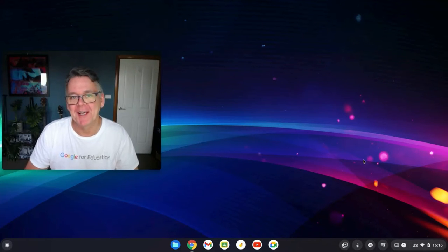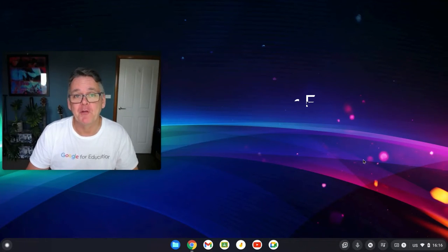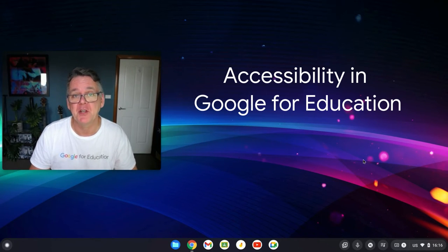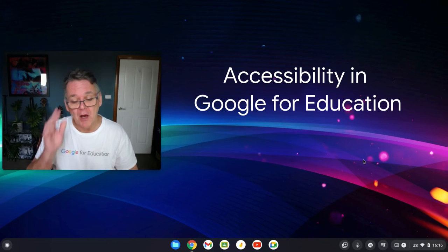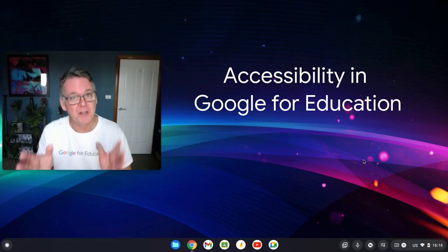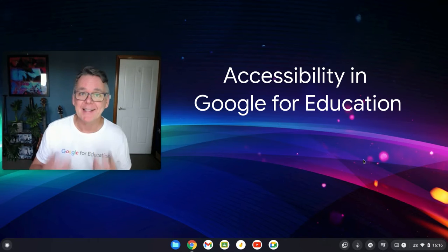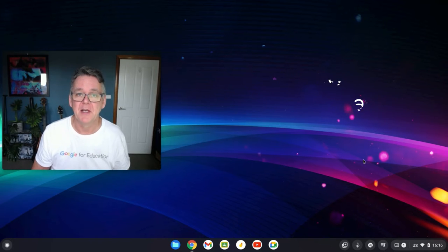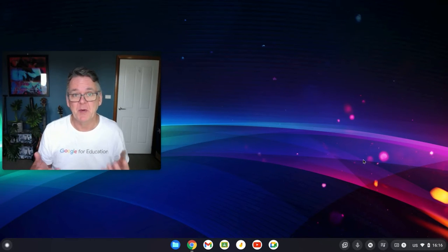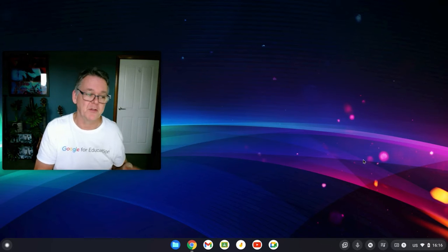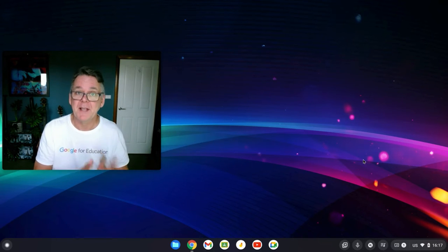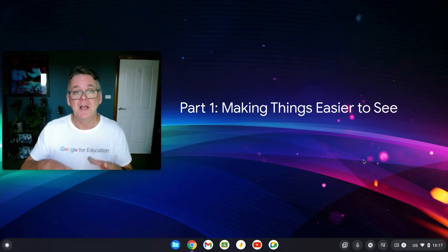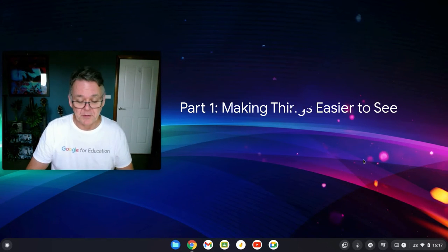Hi, it's Chris Betcher here from the Google for Education team. I'm taking you through today some of the settings and options you have inside Google Workspace for Education and Chromebooks on how you can make the stuff you're doing in your classroom more accessible to students. By accessible, I really mean making it available to them in the ways they need to consume it — some students have special needs in terms of the way they need to see, hear, or interact with things. This first session is about helping students see things more easily.